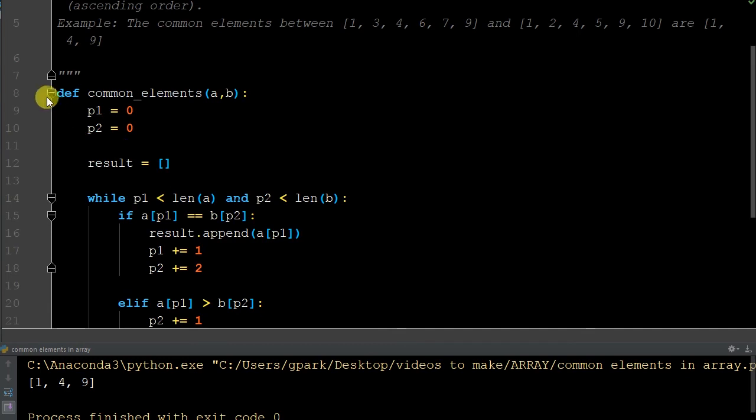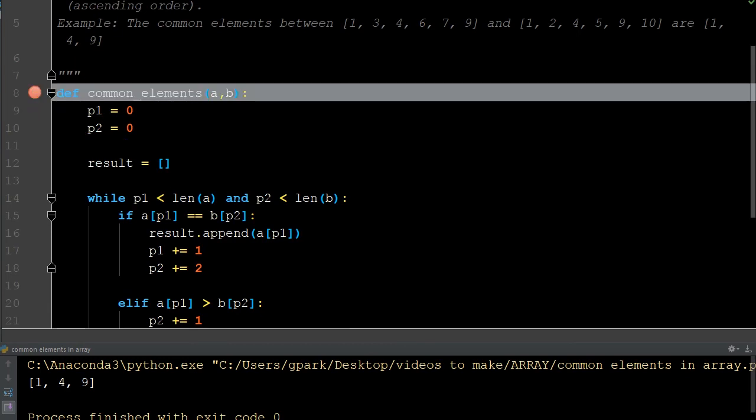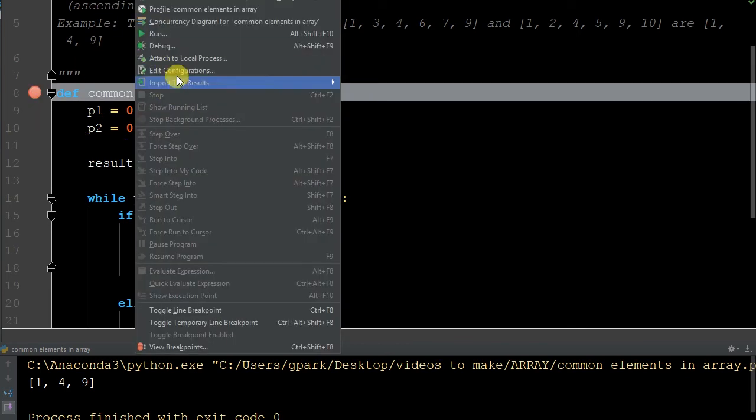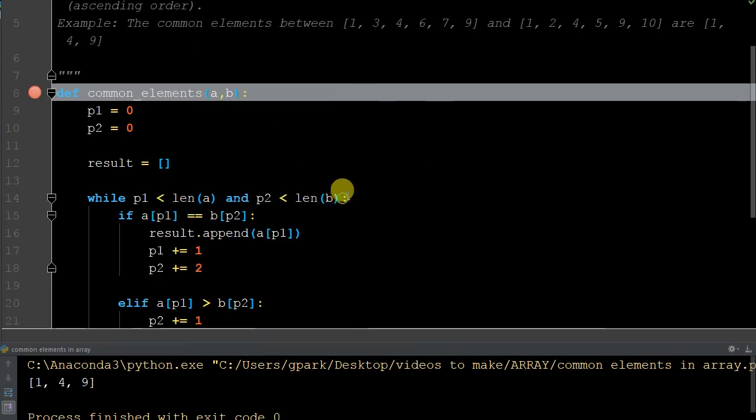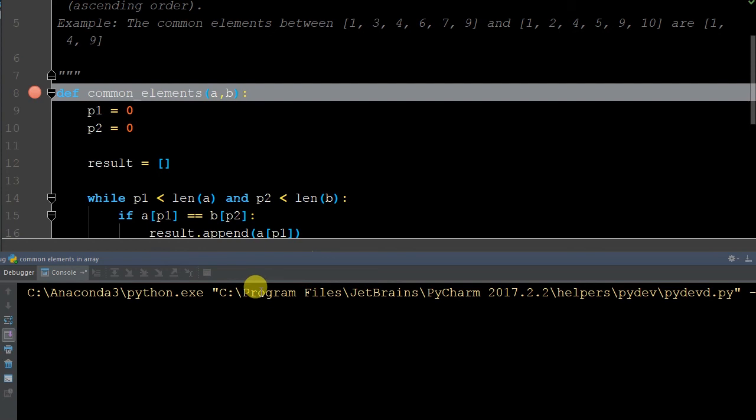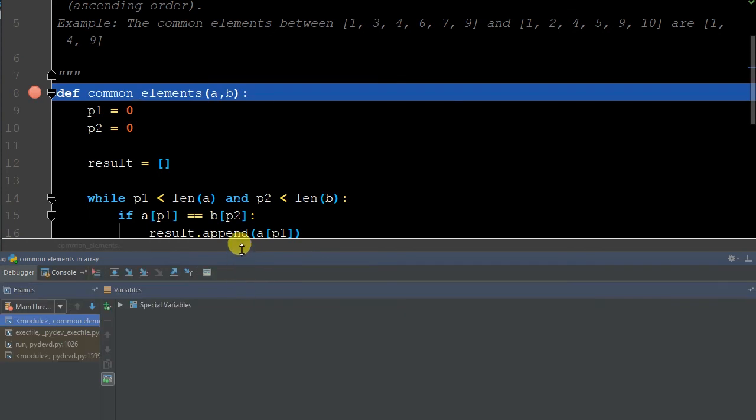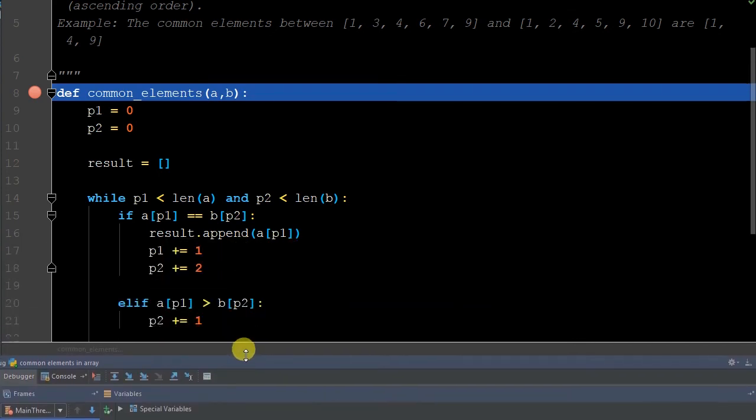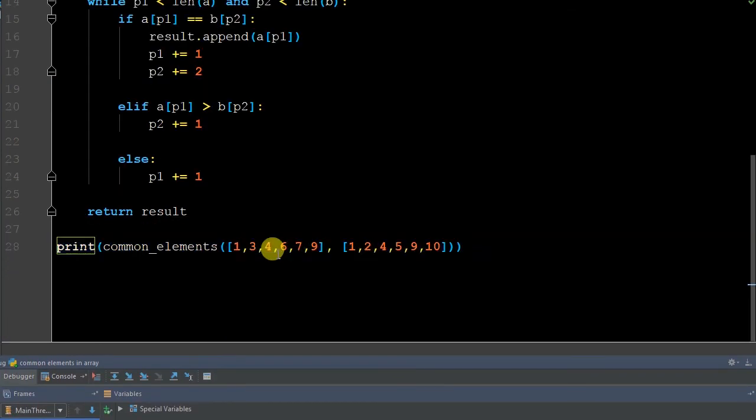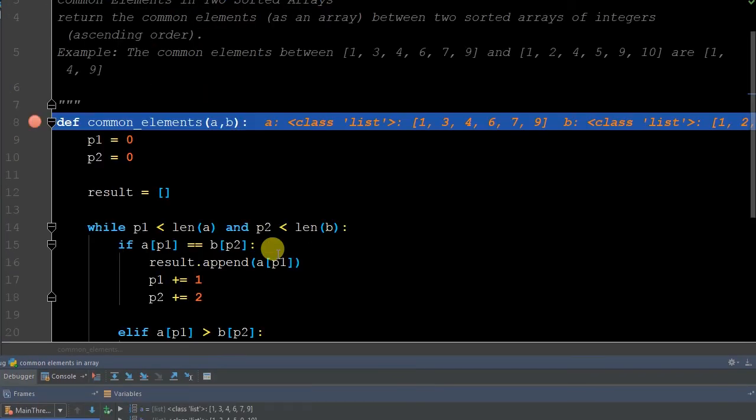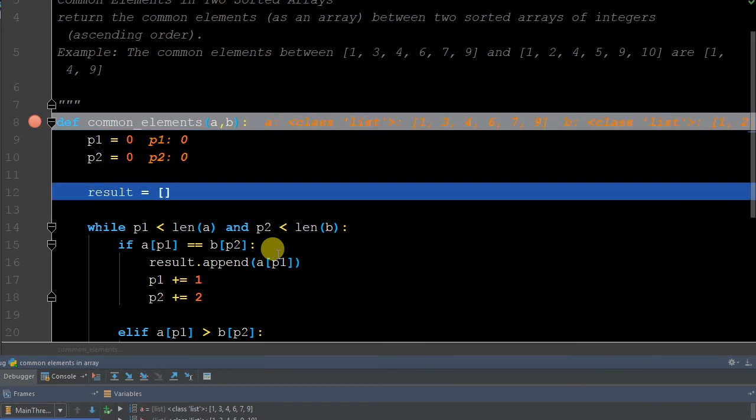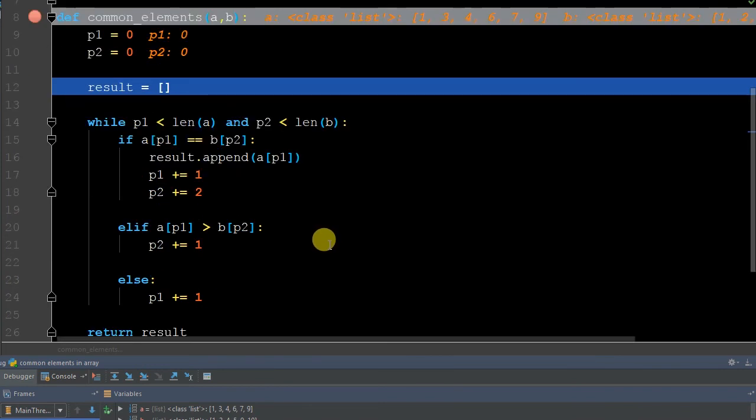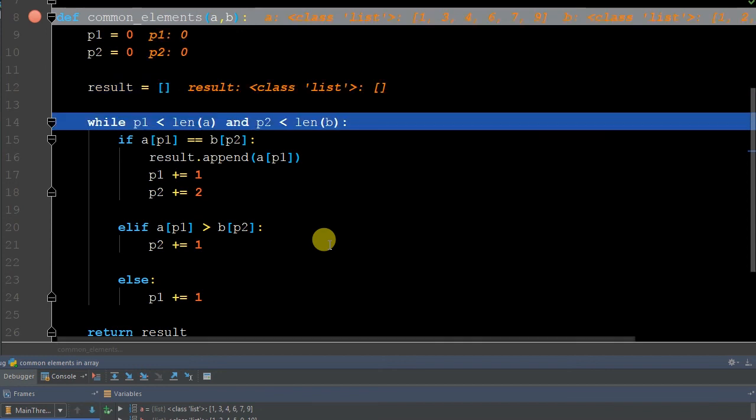So let's debug this. Let me hop up here, run our debug. It's going to put into memory our a and b arrays. This is just our two variables p1 and p2, it's going to put those in memory. We have them at zero. The result is an empty list.